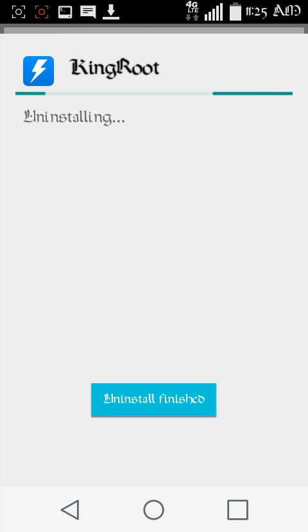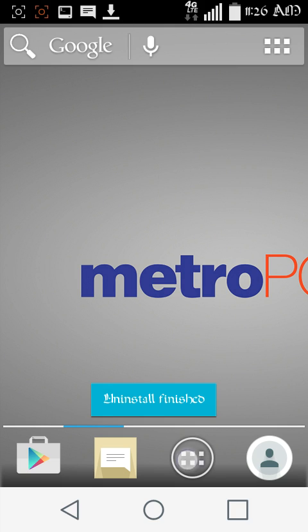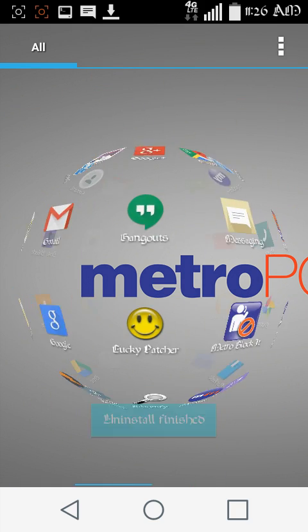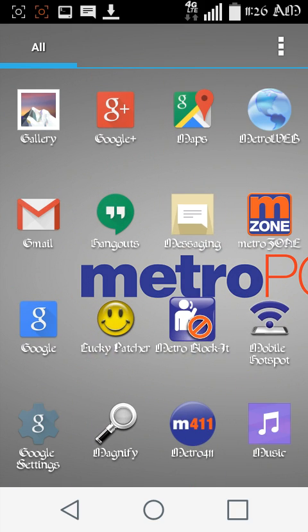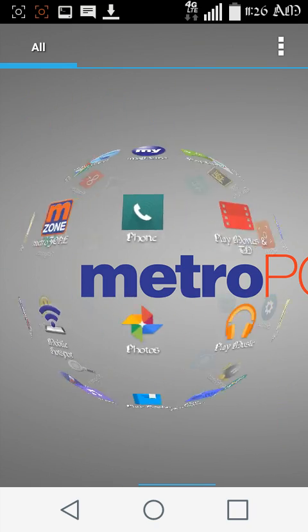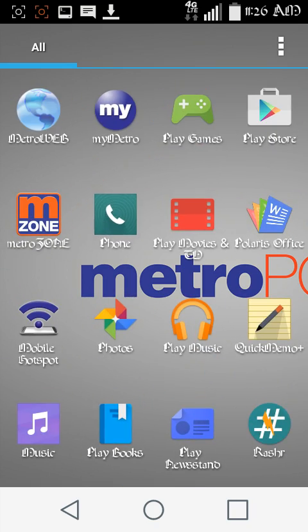So once you install, once you do that, you'll have KingRoot and King User. Alright. Now don't trip, don't trip. Okay.